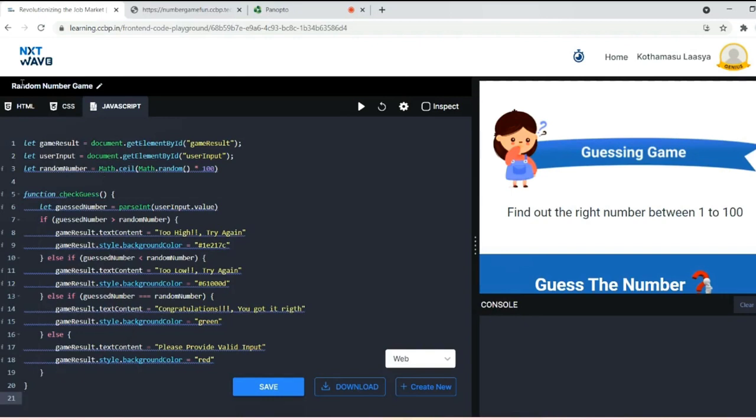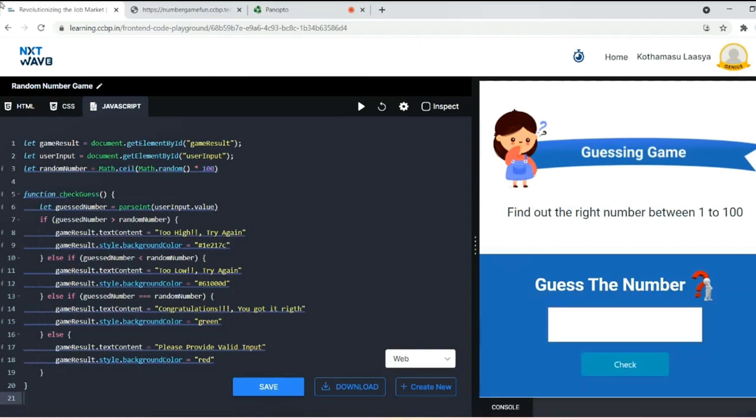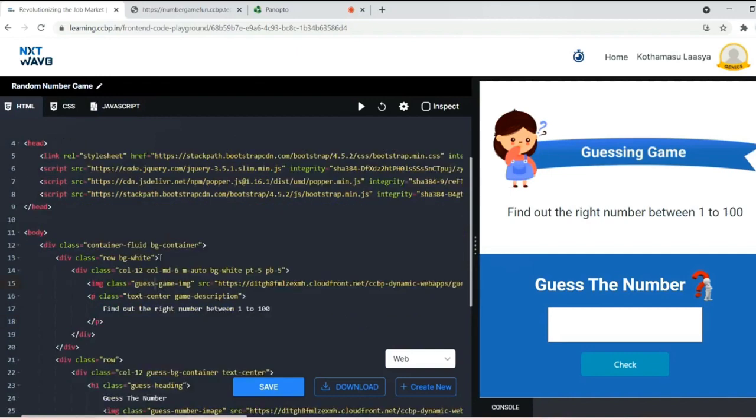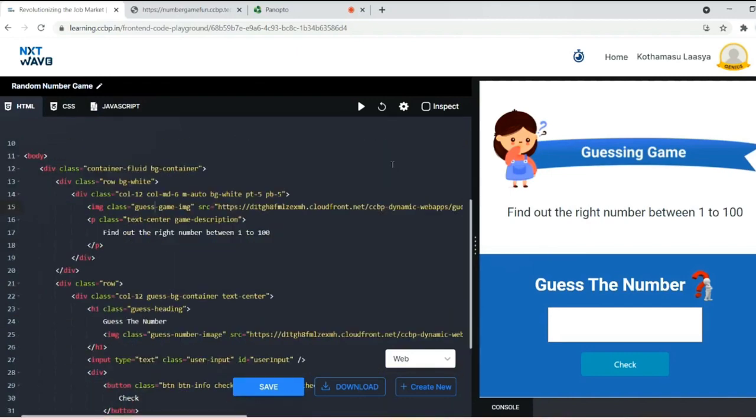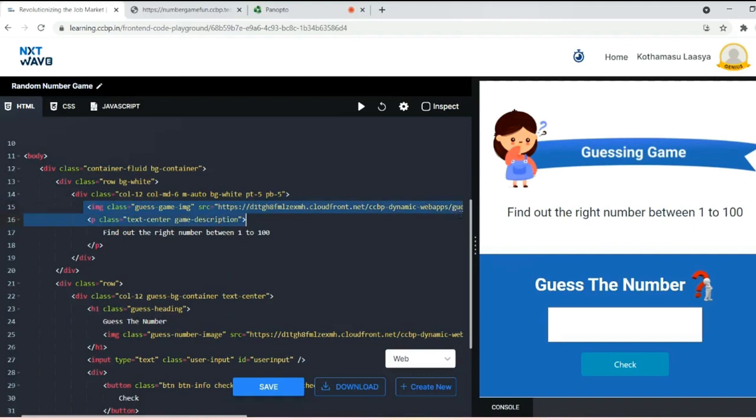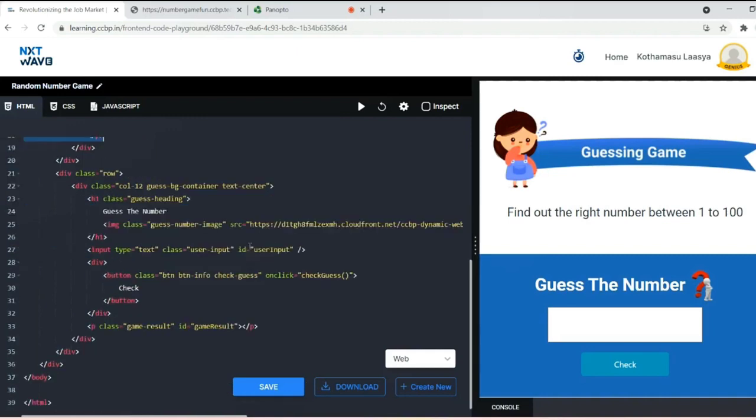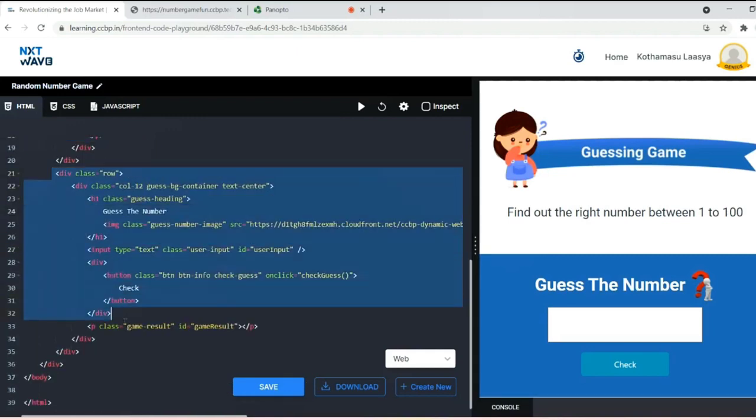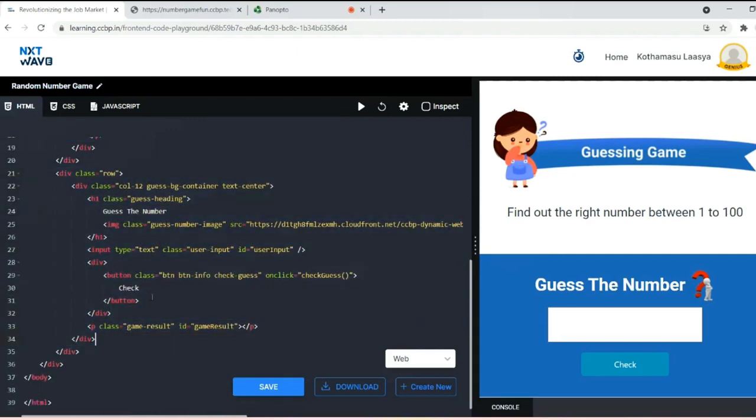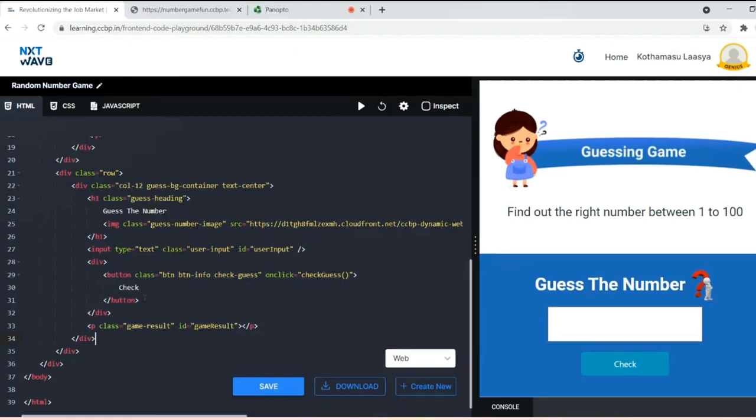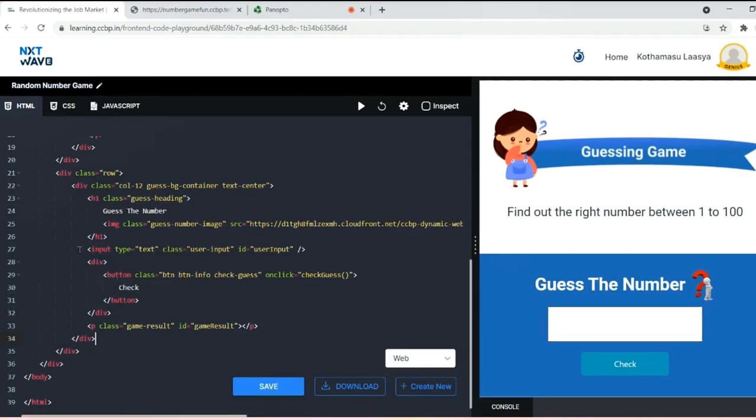Now let's see the HTML part of this website. Initially I added an image in this container. Next I added a paragraph element like 'Find out the right number between 1 to 100.' Next I started another container with a heading 'Guess the number' with a question mark image.